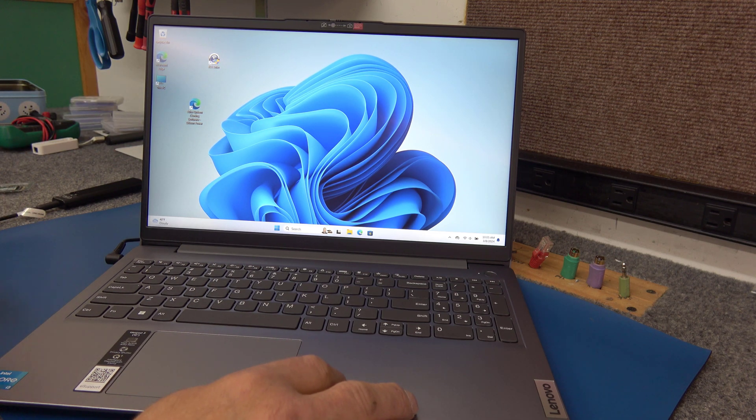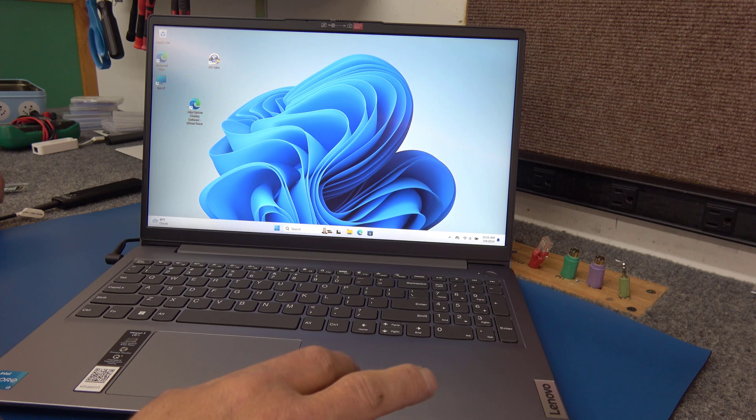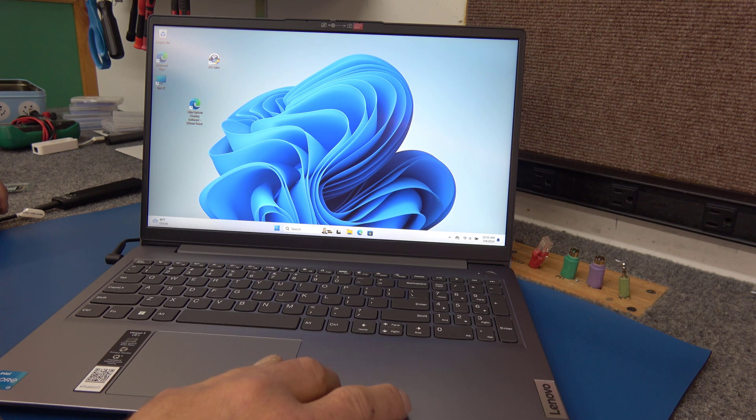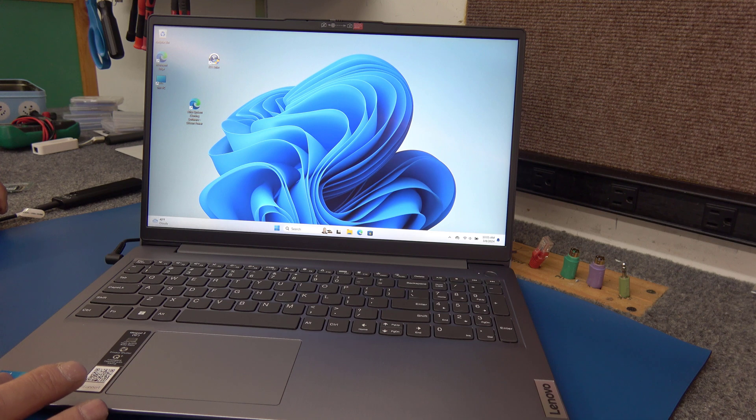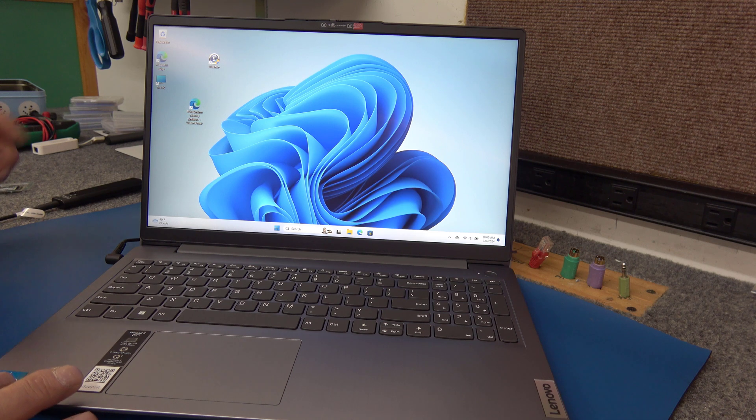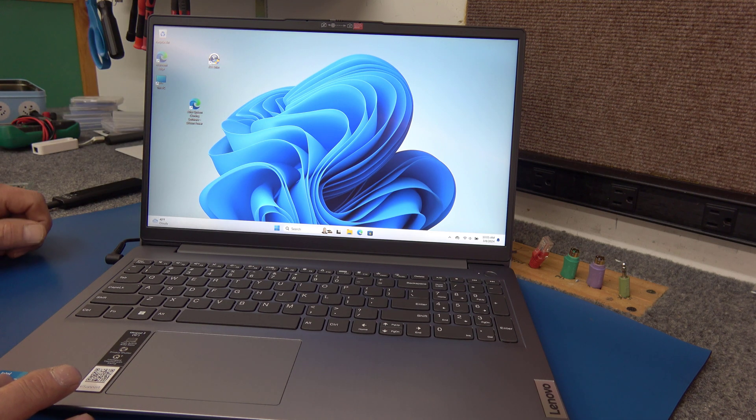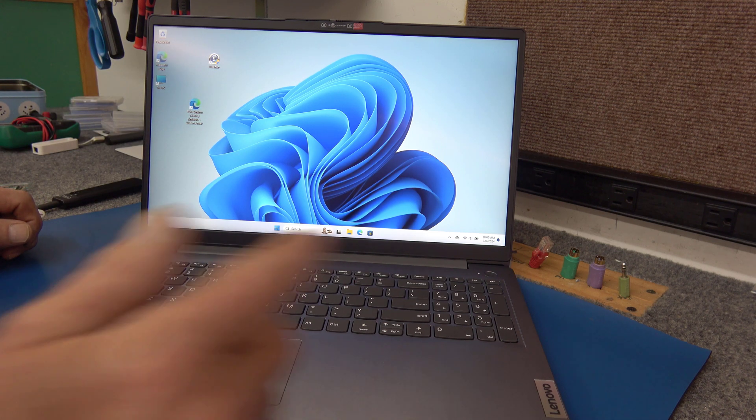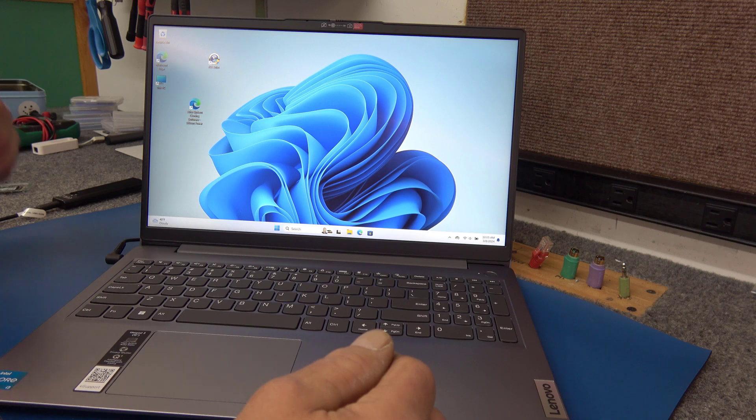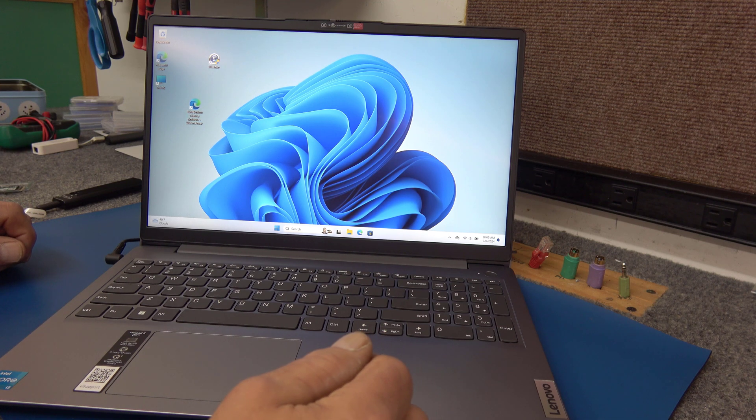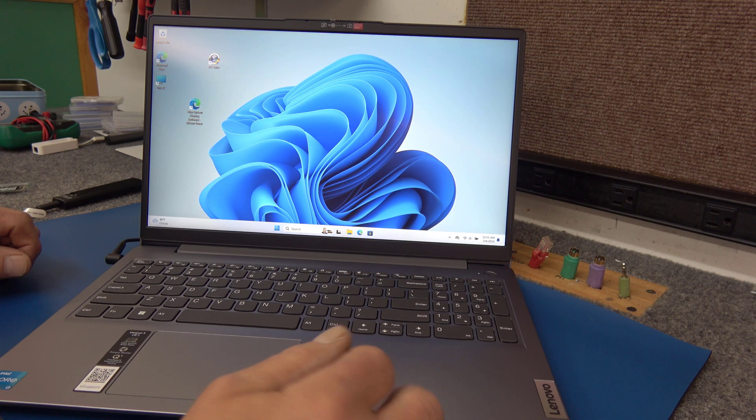This laptop has 8GB of memory, the 256GB drive. It has an 11th Gen Core i3 processor. It's got a touchscreen, which is kind of cool. It's got SD card slot and all the other basic bells and whistles and USB-C, of course.